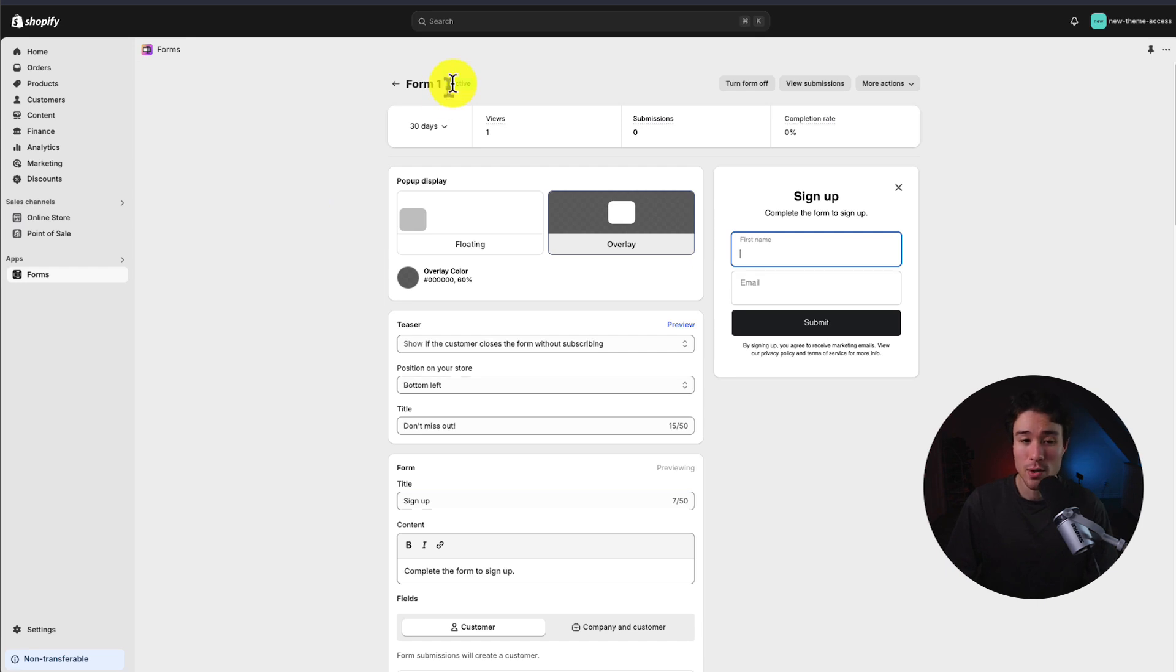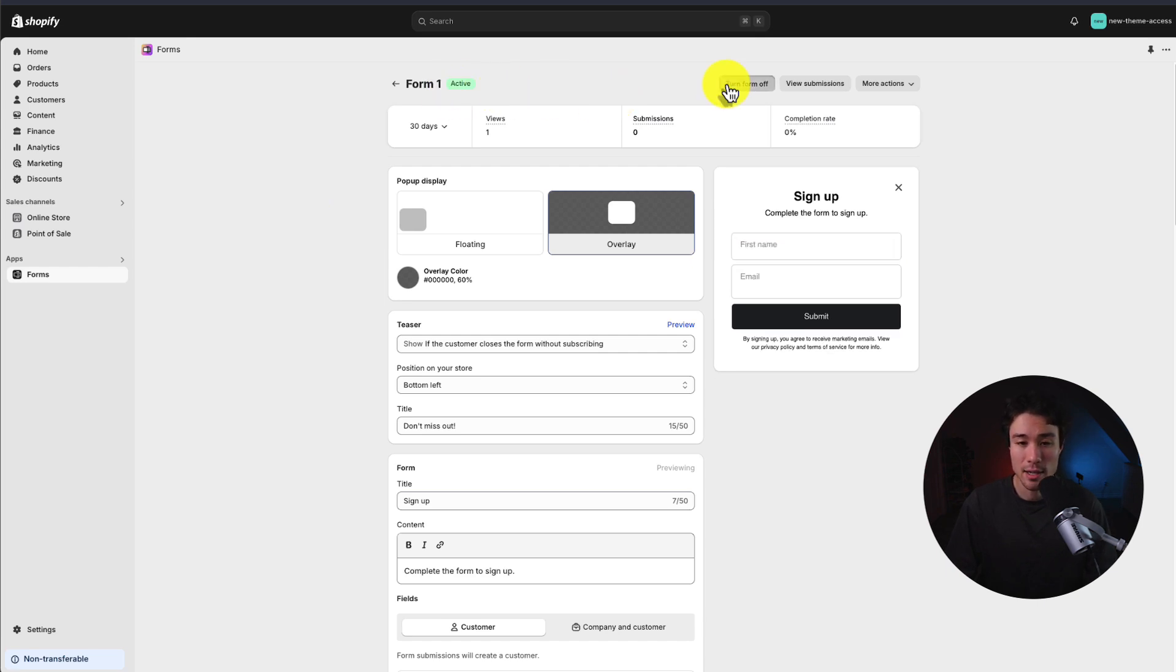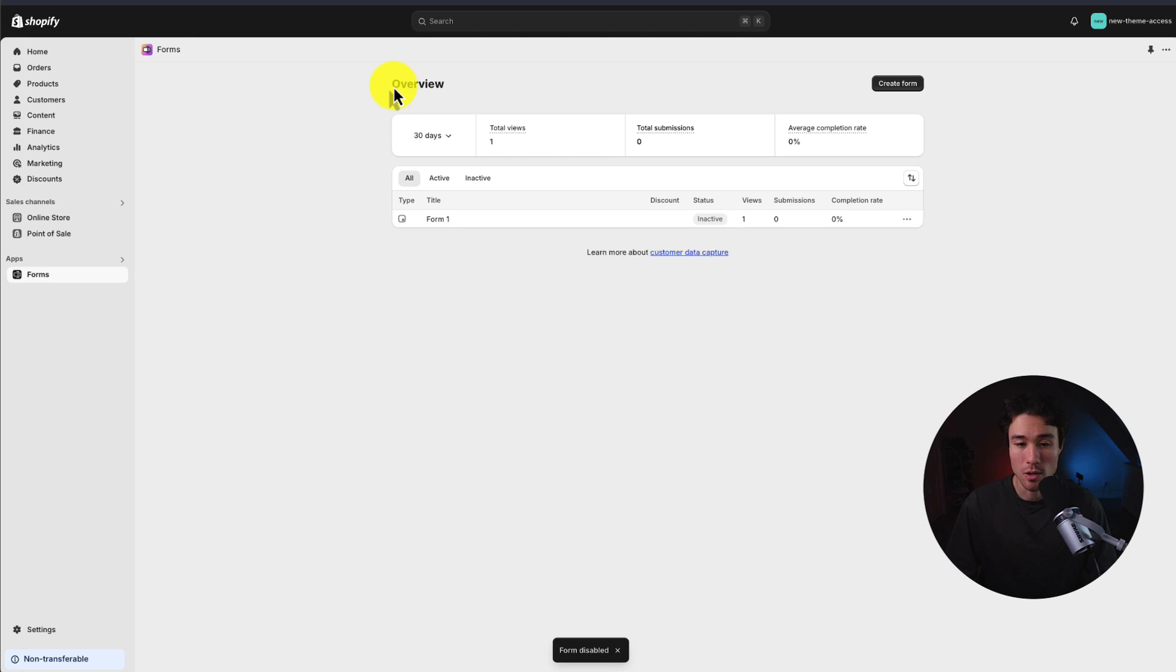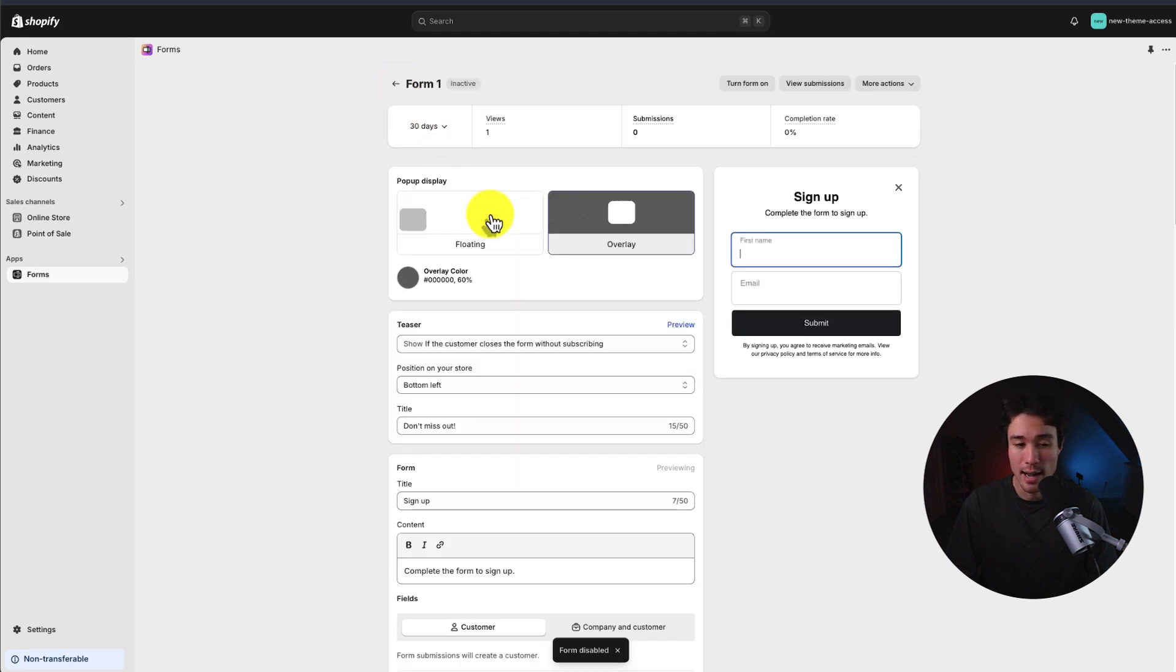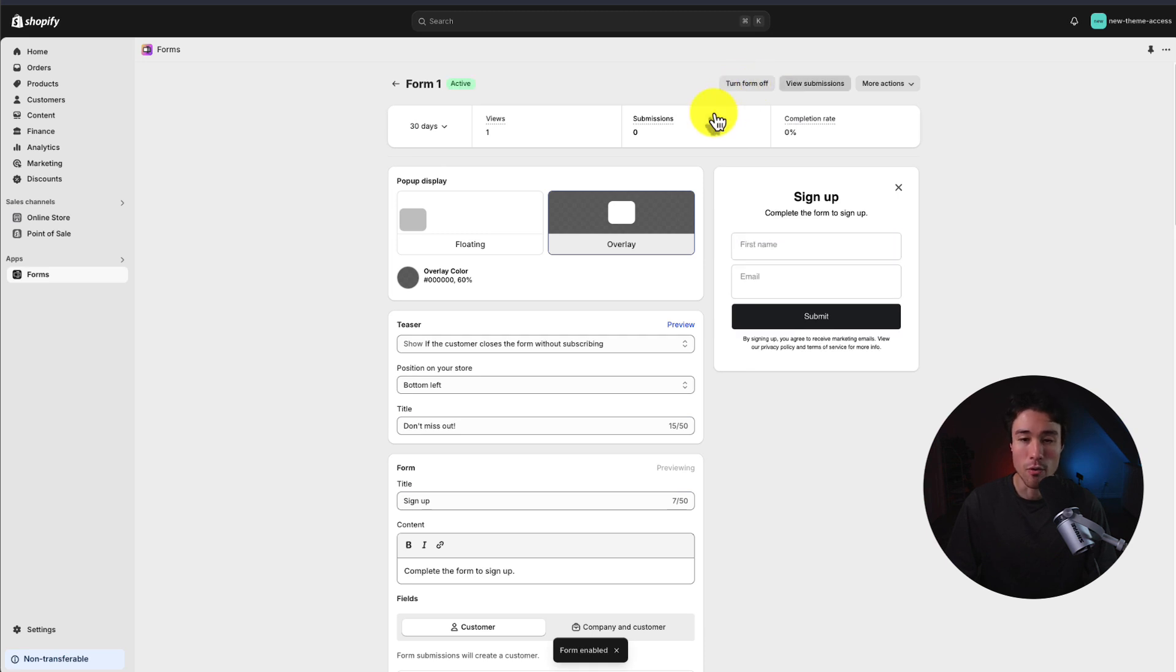First up, you just want to make sure that it's active, as you can easily turn it off and see how it's inactive. If I were to go back to my dashboard here, I can see it is inactive, and we can turn it on by just clicking this turn form on.